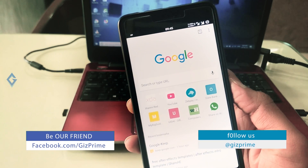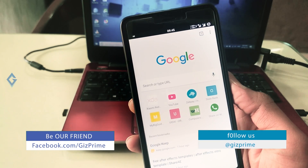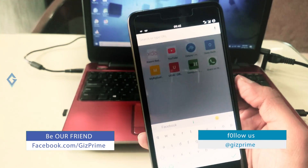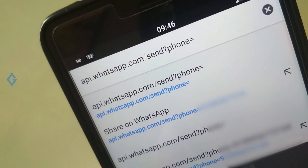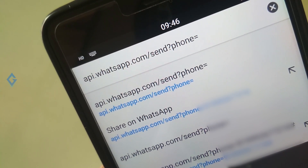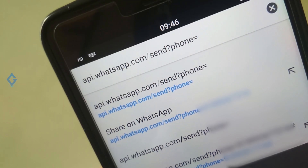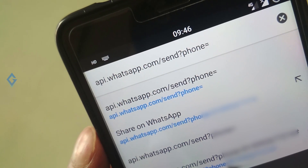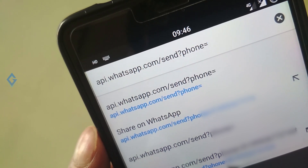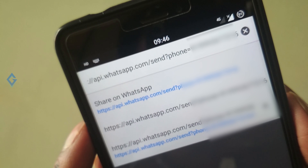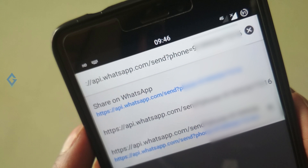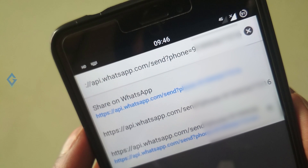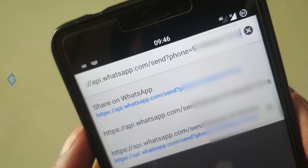First of all, open your web browser on your device — here I am using Chrome. Simply type this URL in your search bar. After the equals sign, type the phone number of the person you want to contact, including the country code but without the plus sign. You can see an example on my screen.